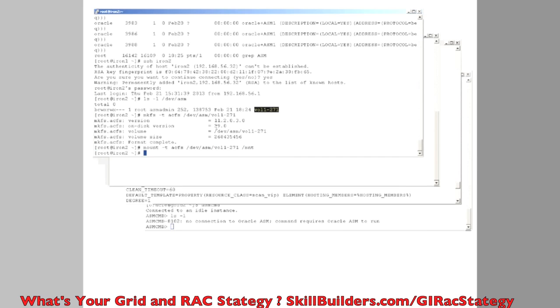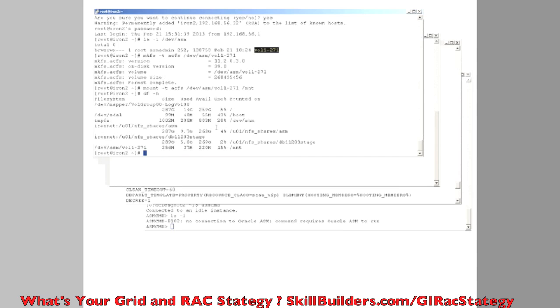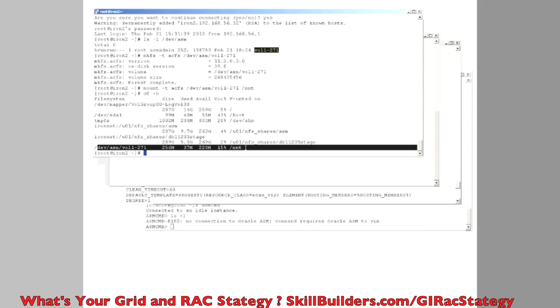And df-sh, there it is, there's my little 256MB volume file system mounted.